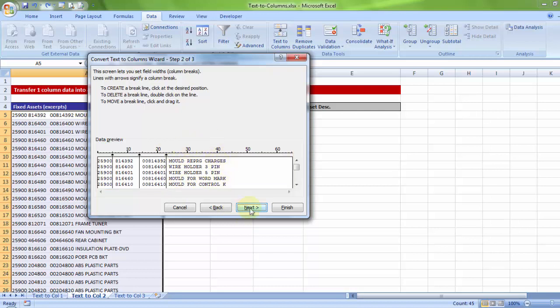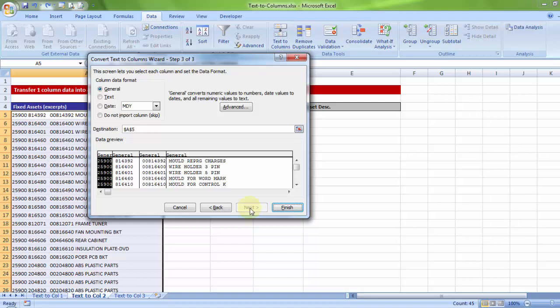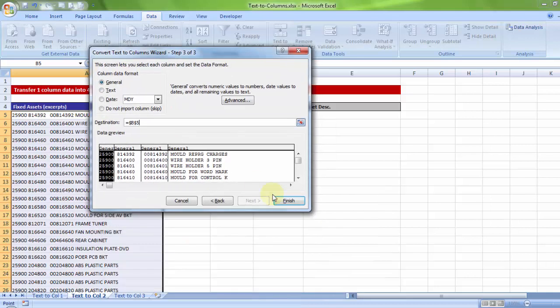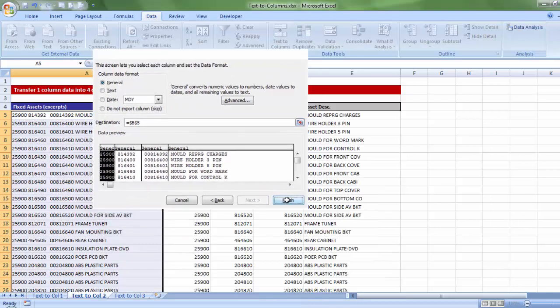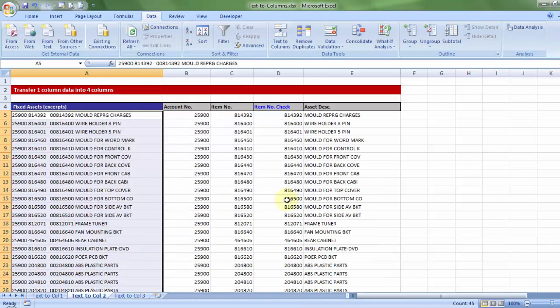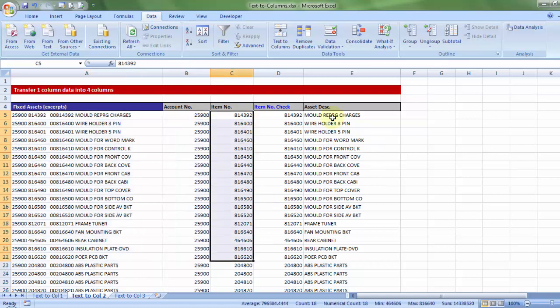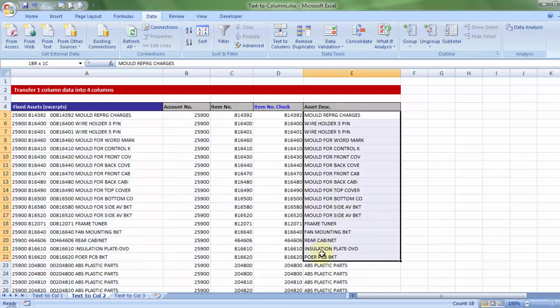If I press next, and I change the destination from the current A5 cell to the one next to it which is B5. And if I press finish, it looks better. Account number, item number, asset description.